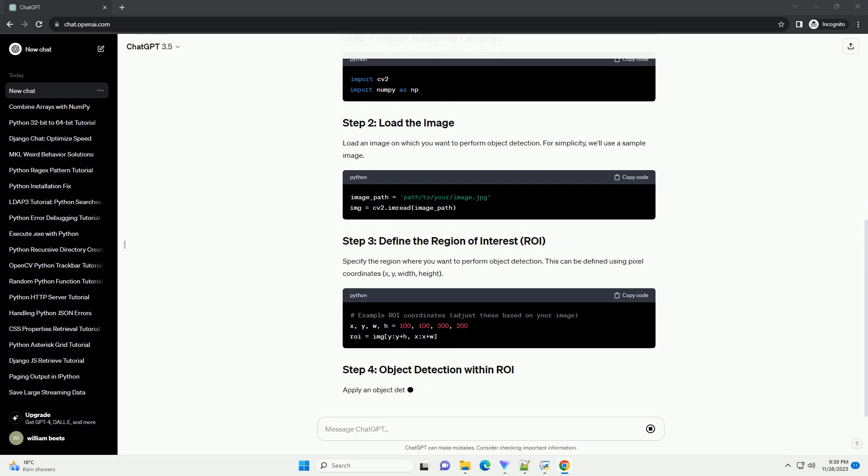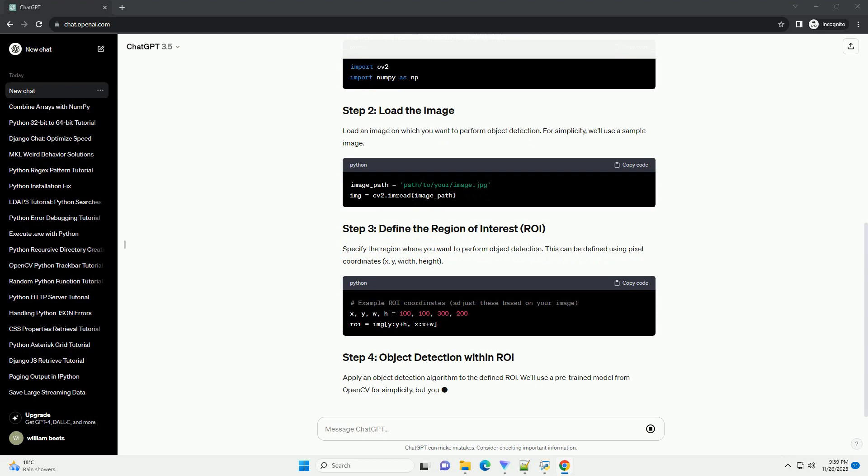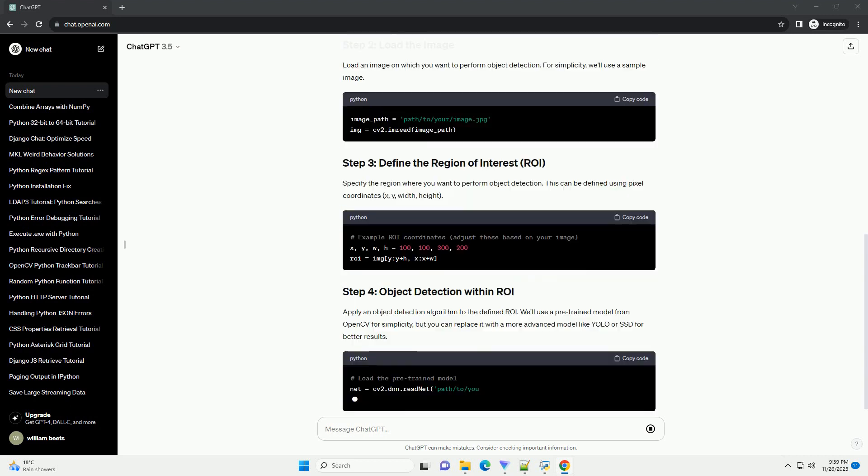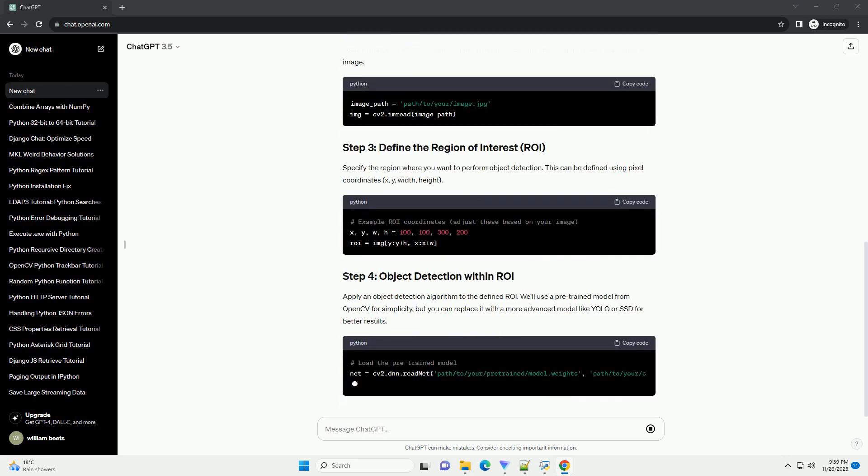Before you start, make sure you have the following installed. You can install OpenCV using the following command.